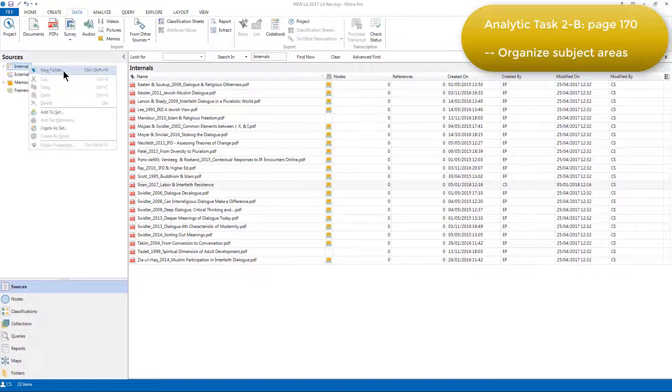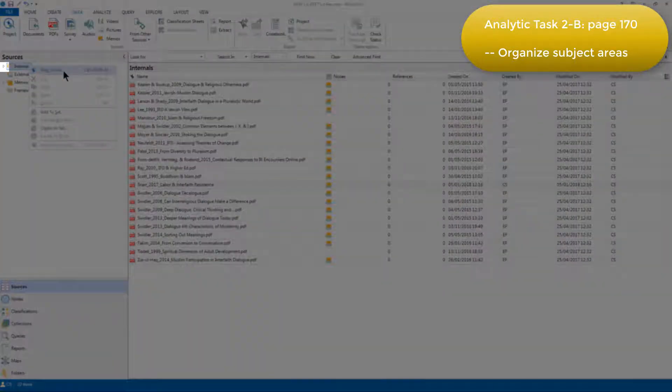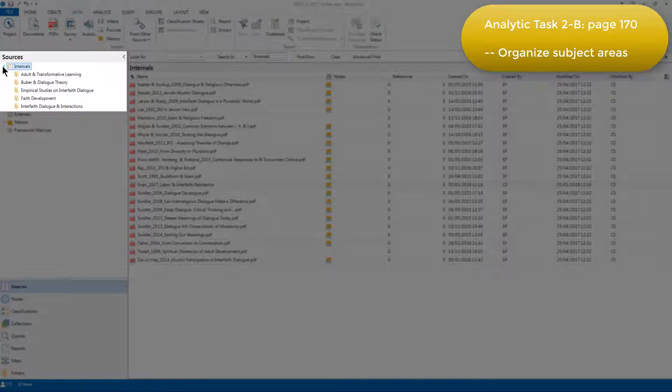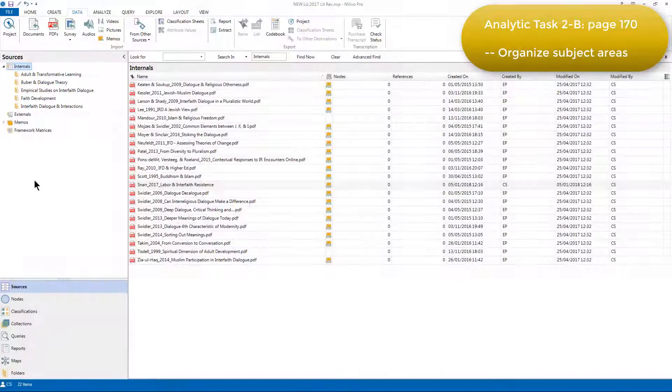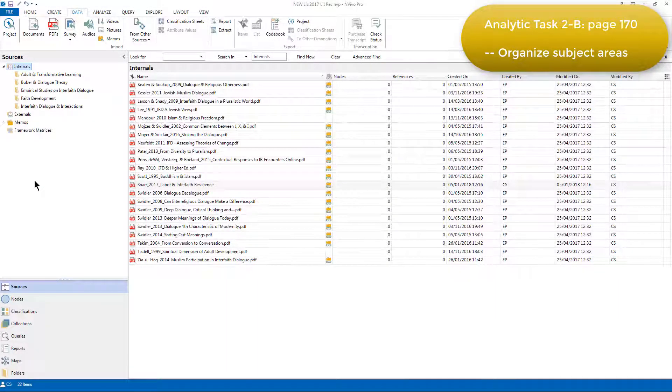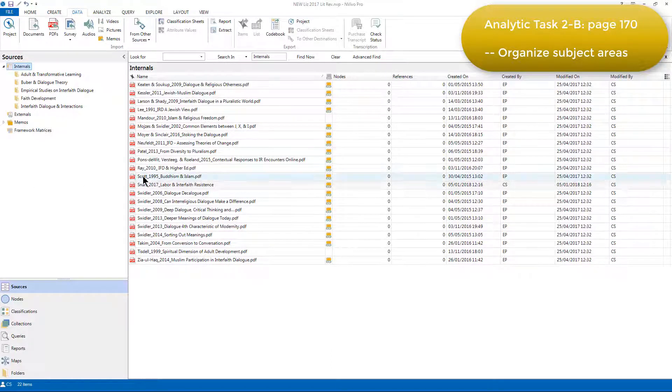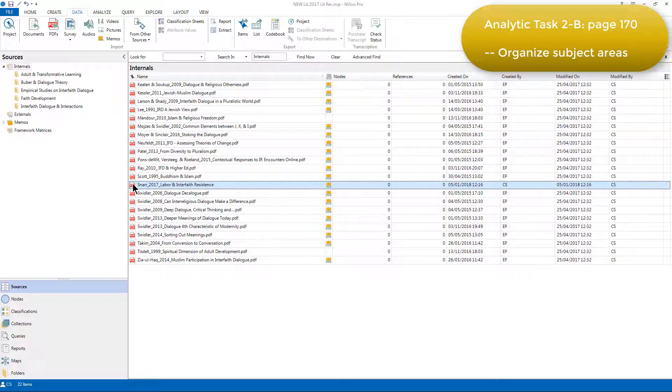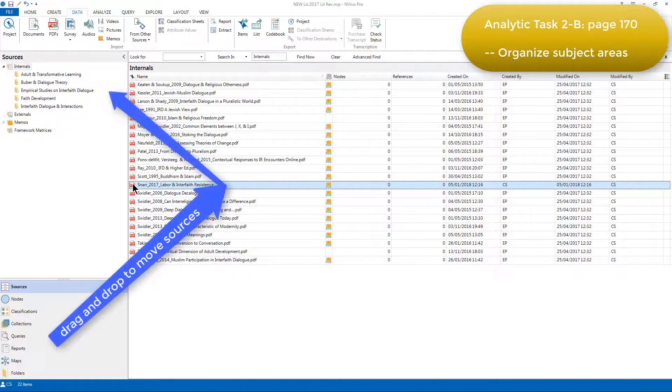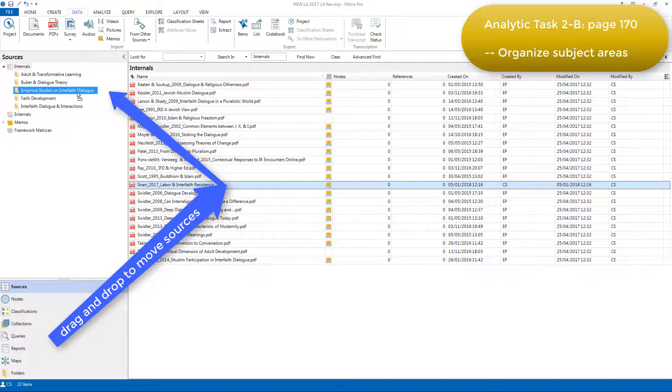I can see that there are subfolders underneath the top level internals folder because of this little arrow icon here. Clicking on it reveals the subfolders. Snar's source is an empirical study on interfaith dialogue, so it fits into that folder. To move it into that folder, all we need to do is drag it from the top level and drop it on the folder.